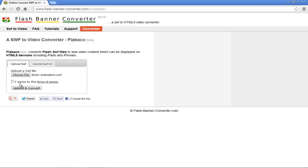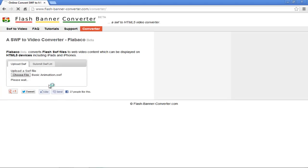Once you're done, check the option titled 'I agree to the Terms of Service.' Once you're done, click on the Upload and Convert button.